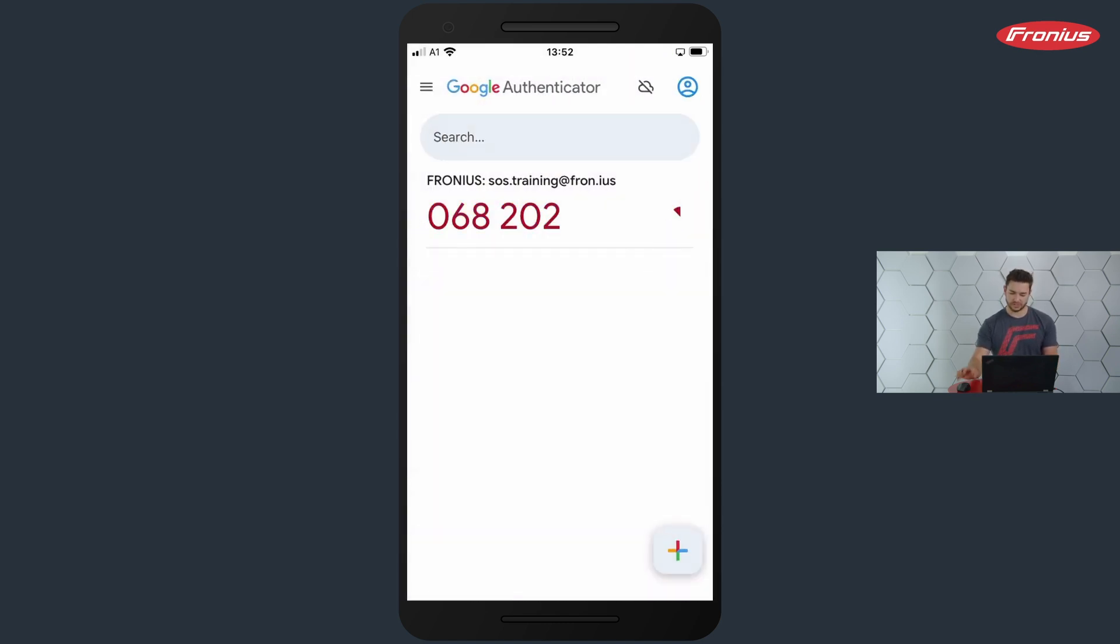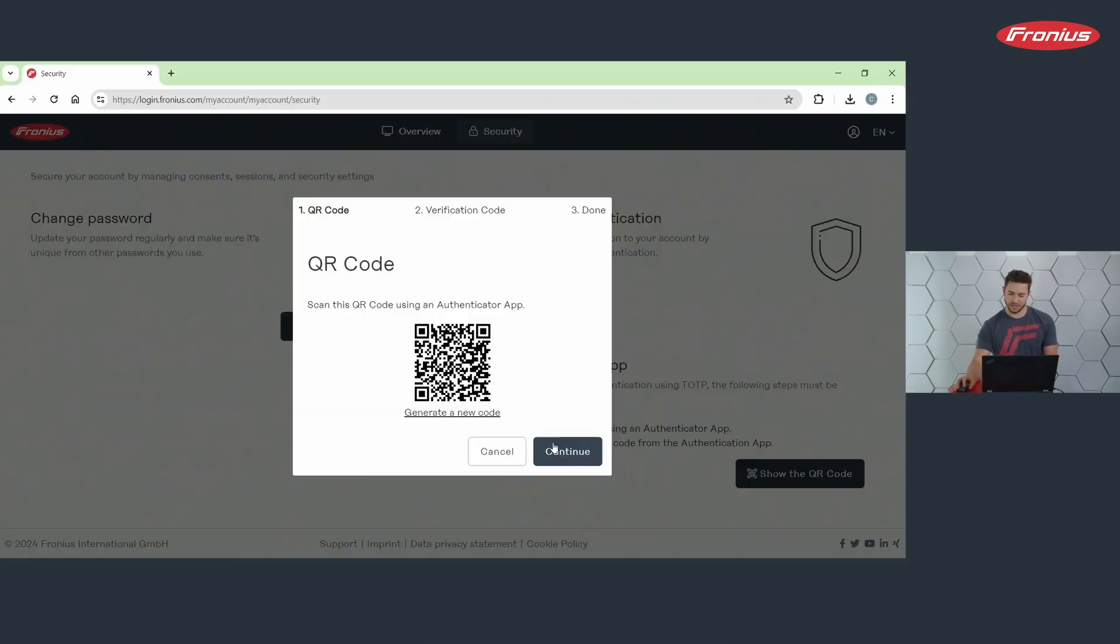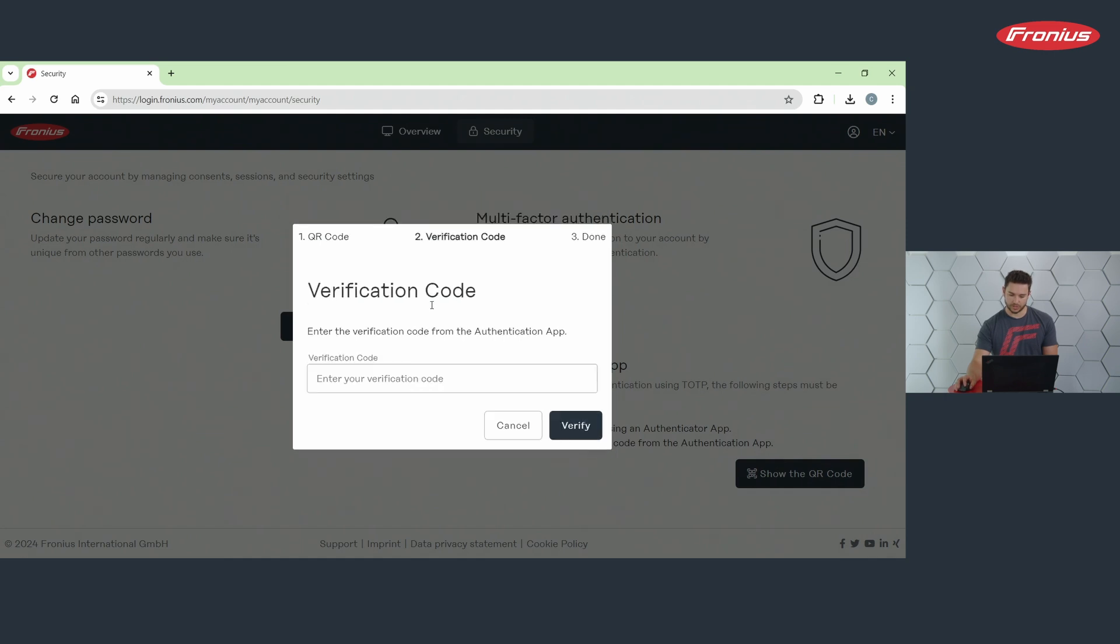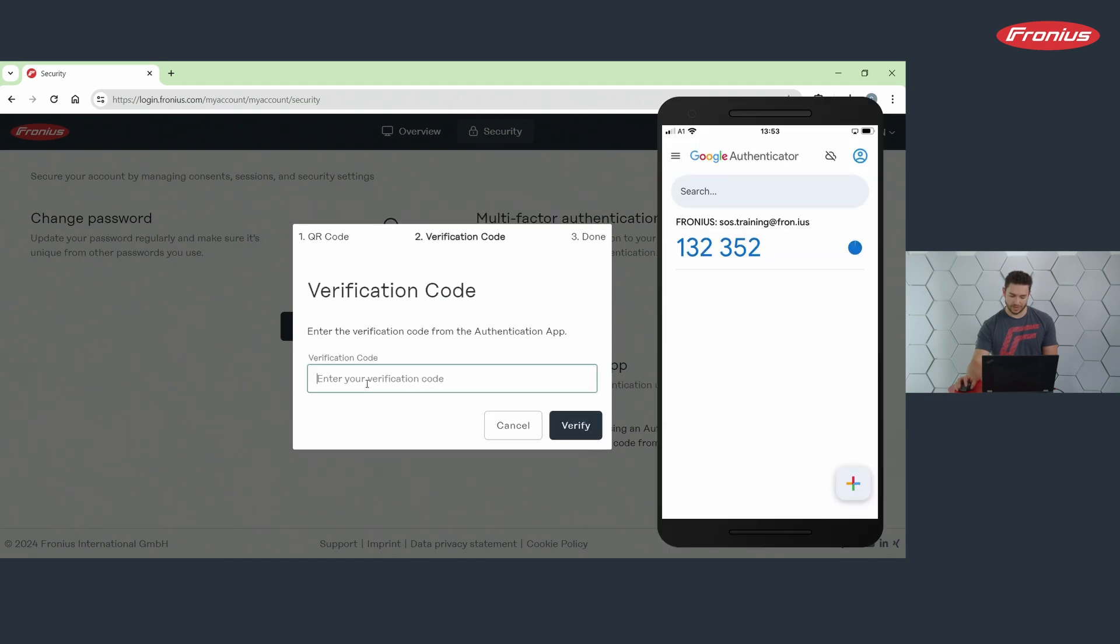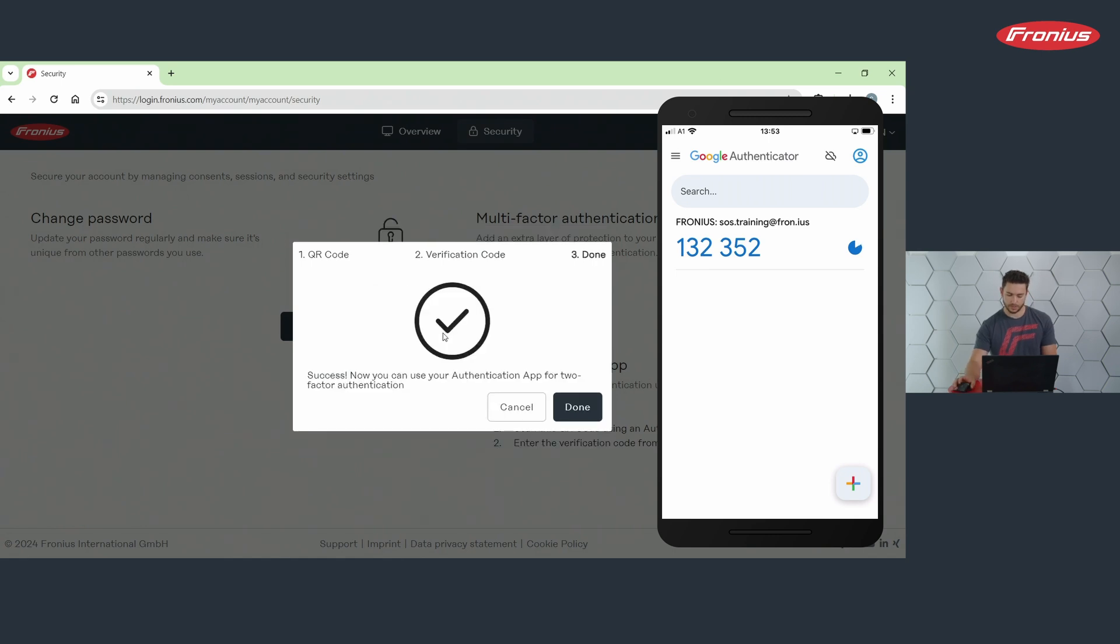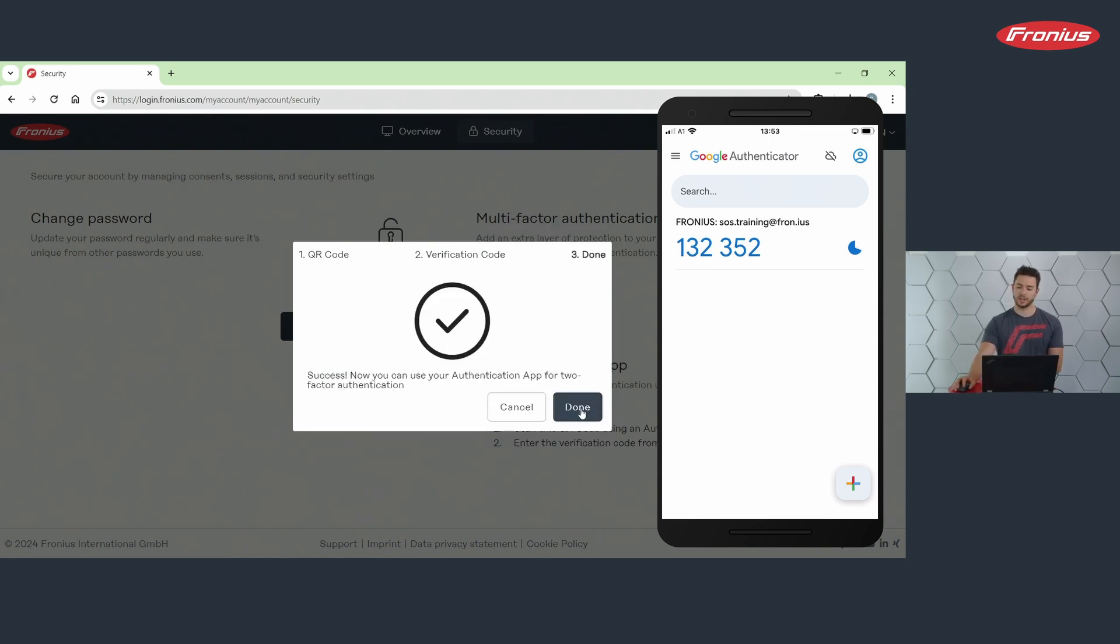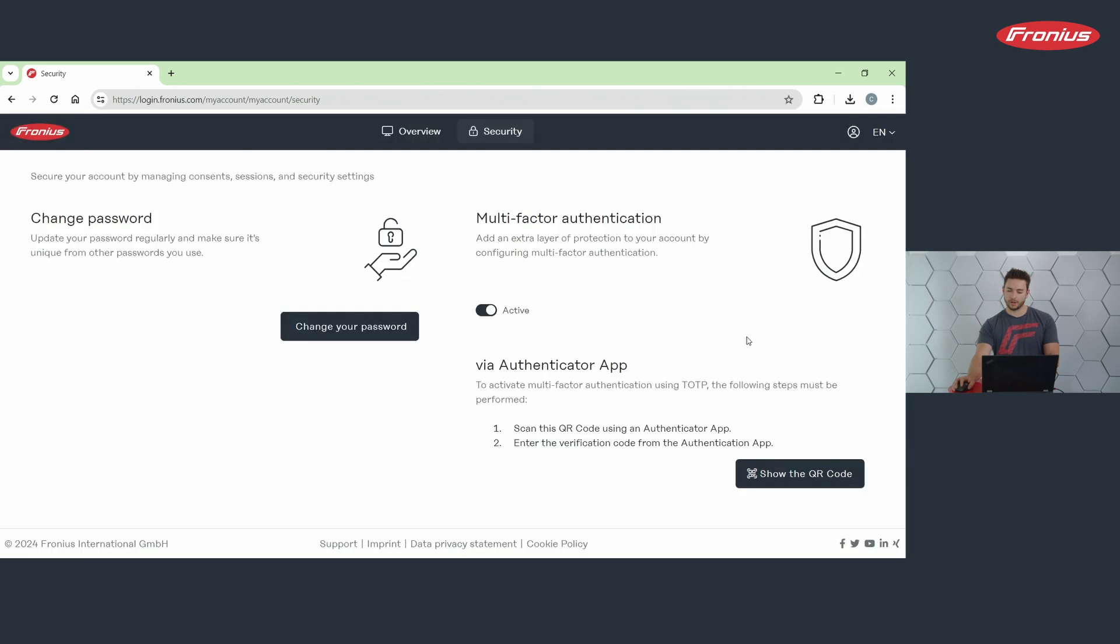The QR code is scanned. I can click on continue and type in the code that is given by my tool. And it already says success. And I can close this window with the button Done.